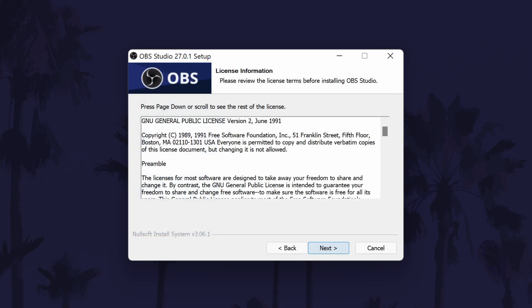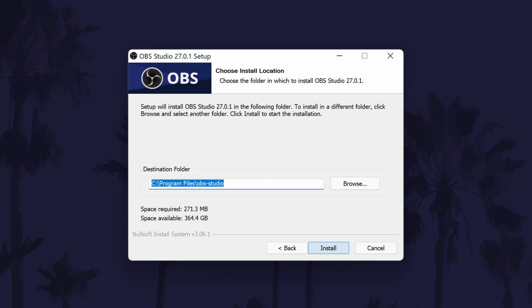Now you should see the user agreement screen, click on next once you have read it to continue with the installation. On the next page, you need to select a location to install the software to. The default location should be fine although it doesn't matter too much as long as you remember roughly where it is.